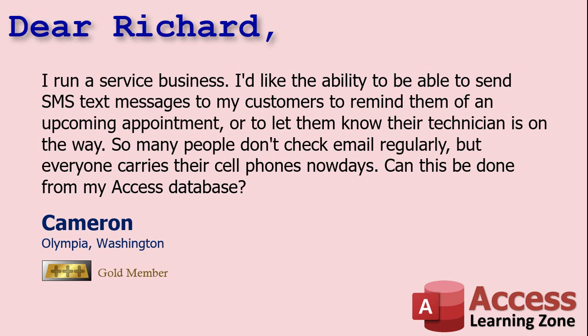Cameron says, I run a service business. I'd like the ability to be able to send SMS text messages to my customers to remind them of an upcoming appointment or to let them know that their technician is on the way. So many people don't check email regularly, but everyone carries their cell phones nowadays. Can this be done from my Access database?